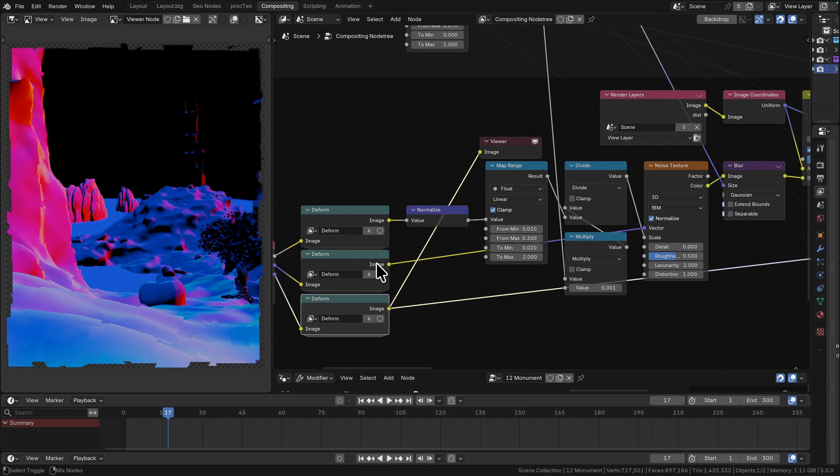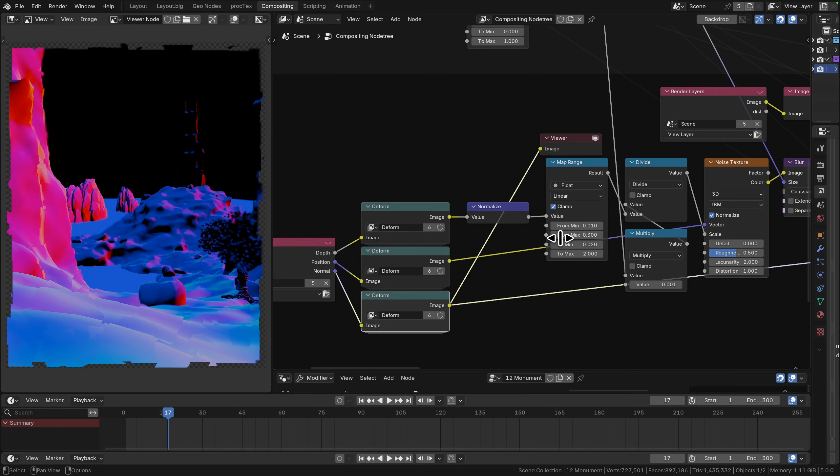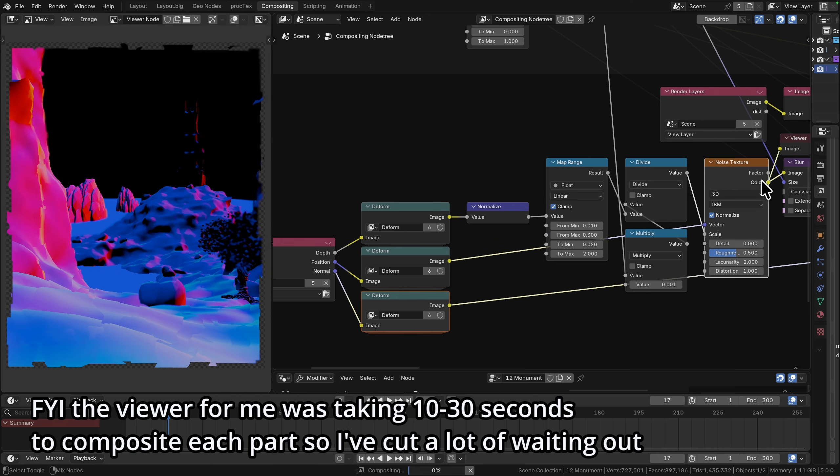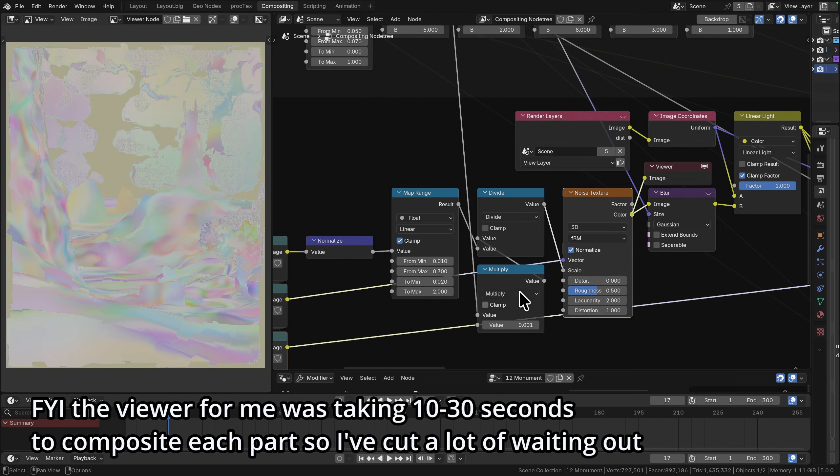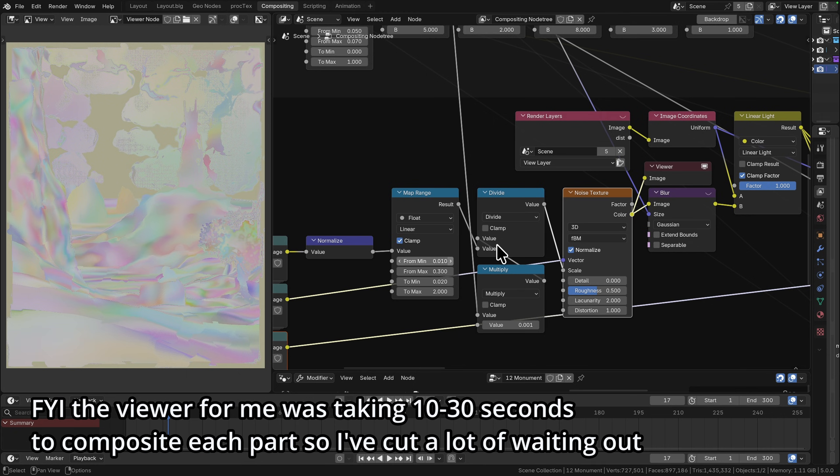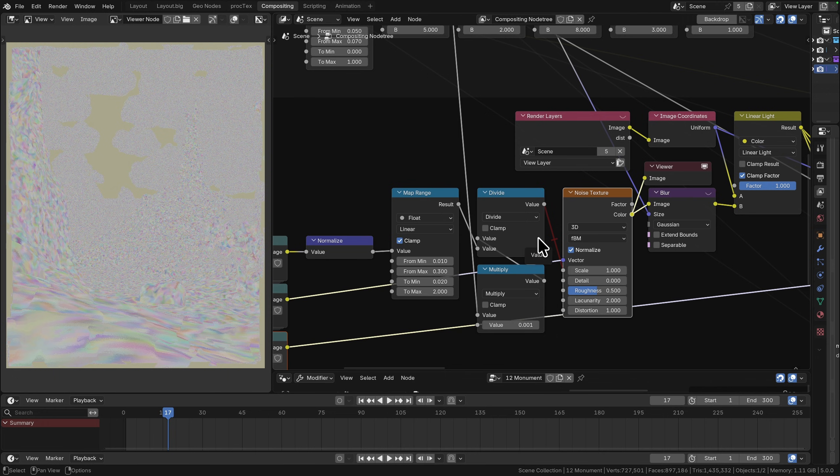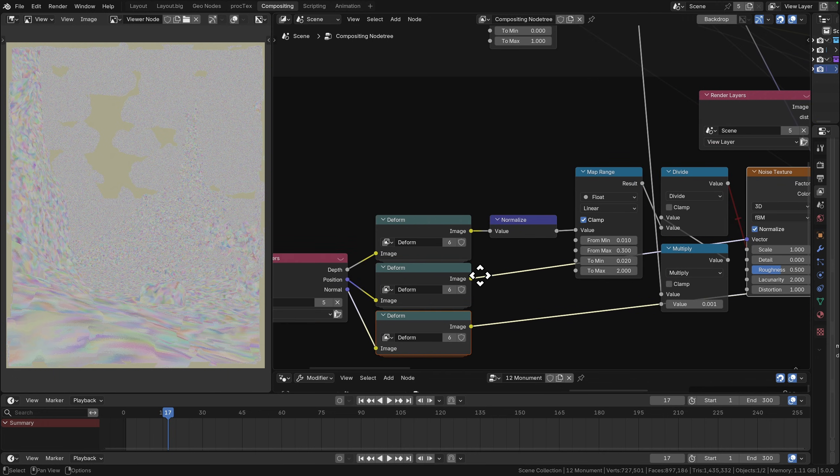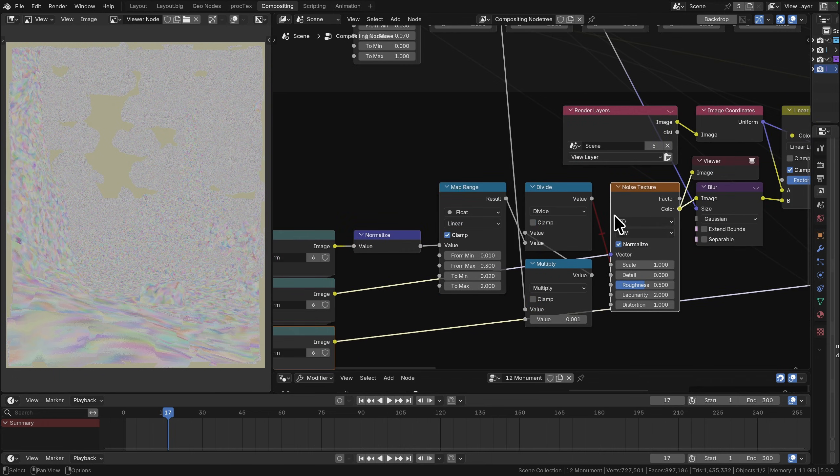The first thing we're going to do here is we're going to take our position value into a noise texture. Now there is an additional bit of logic here to scale all of this based on the depth into the scene.